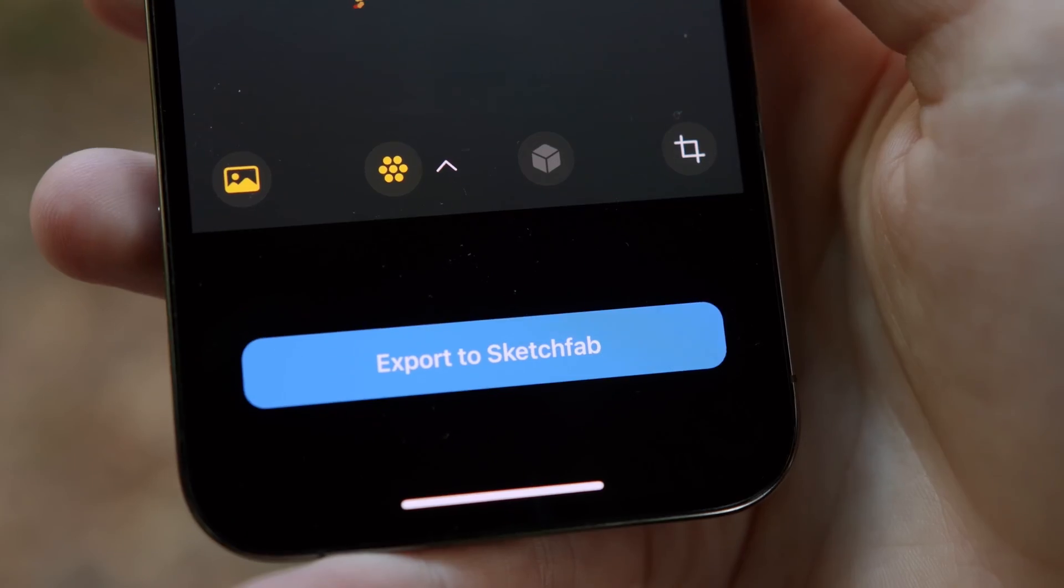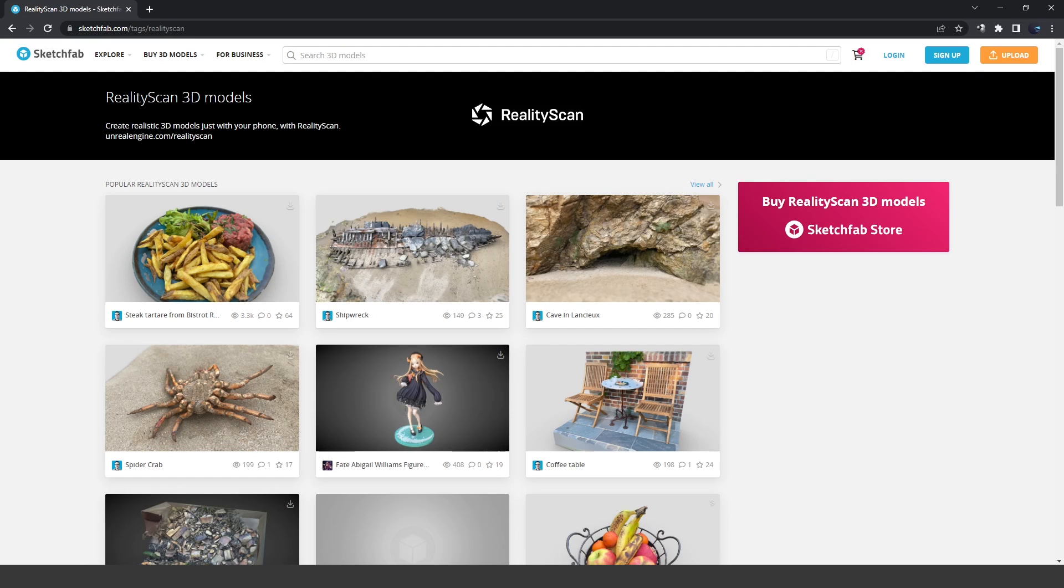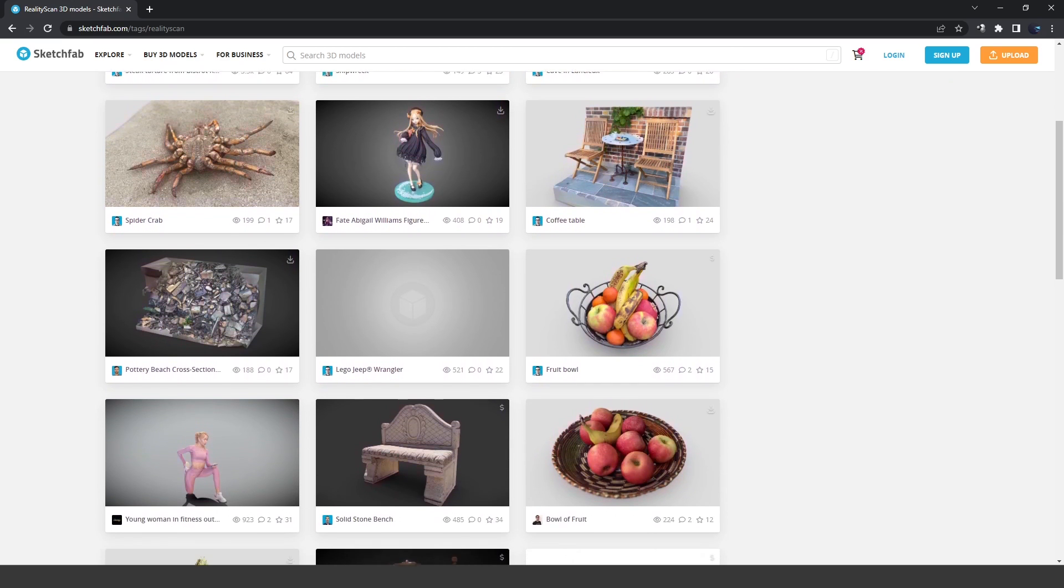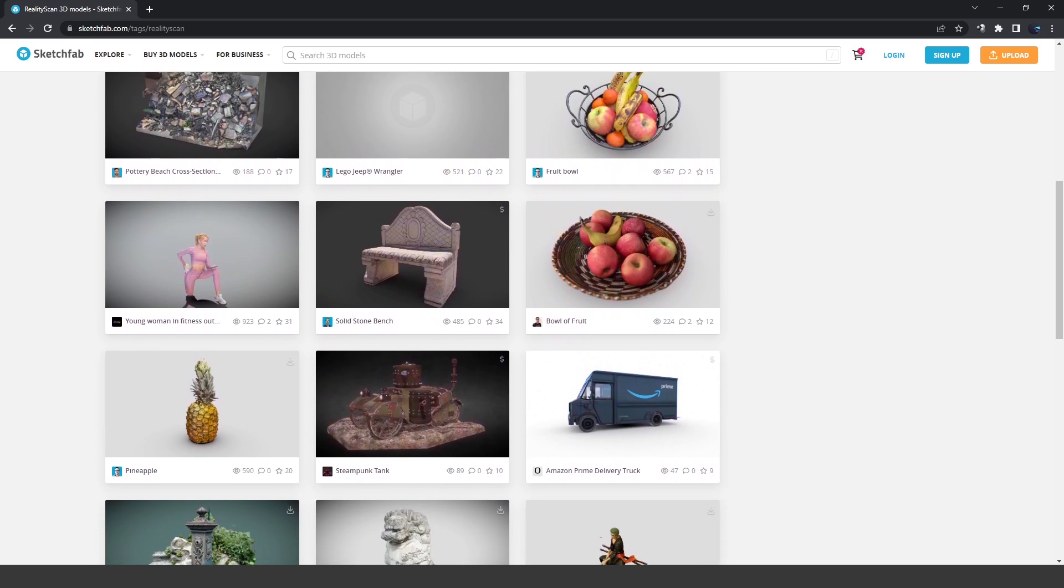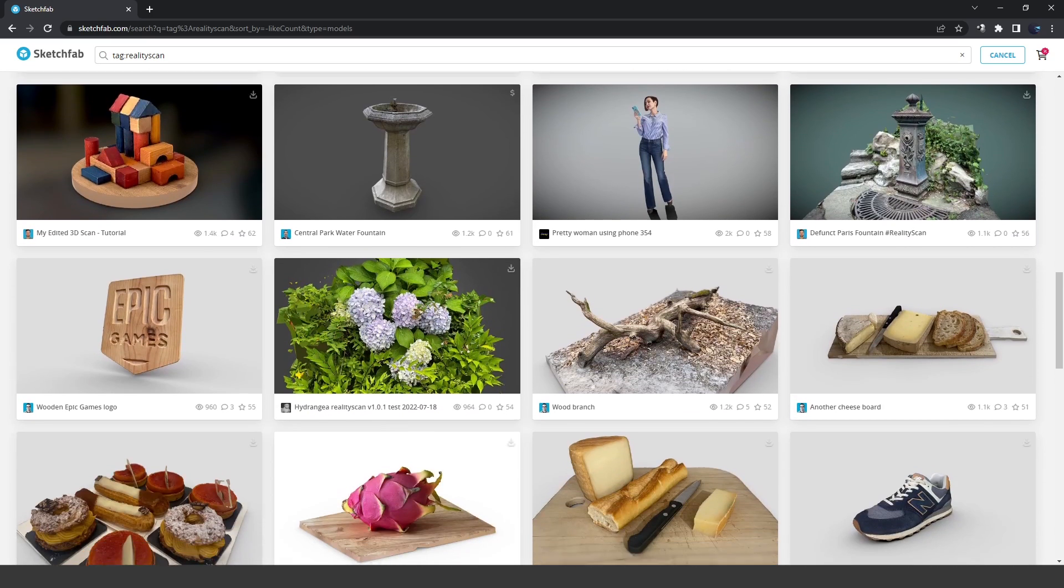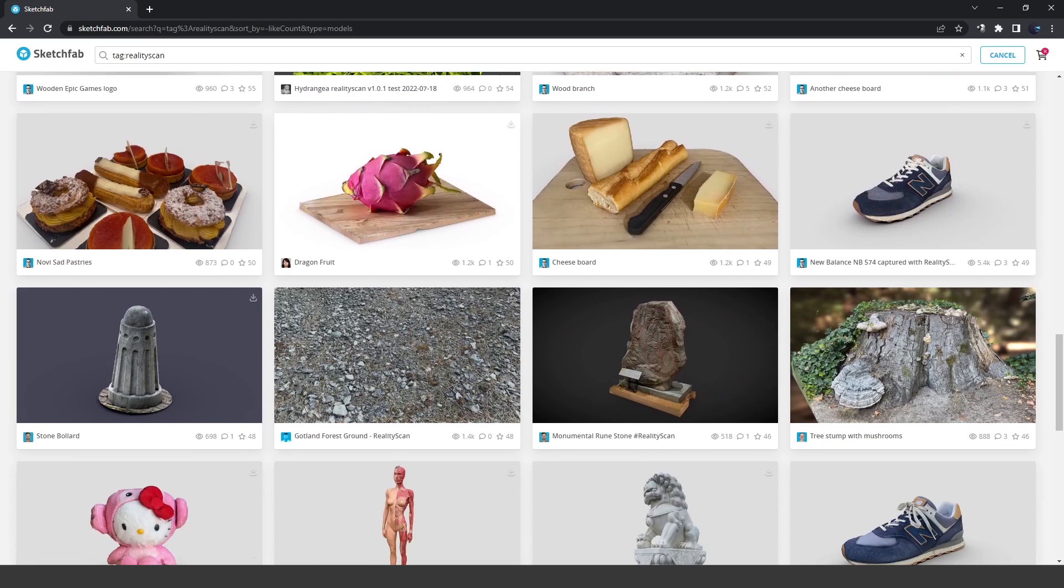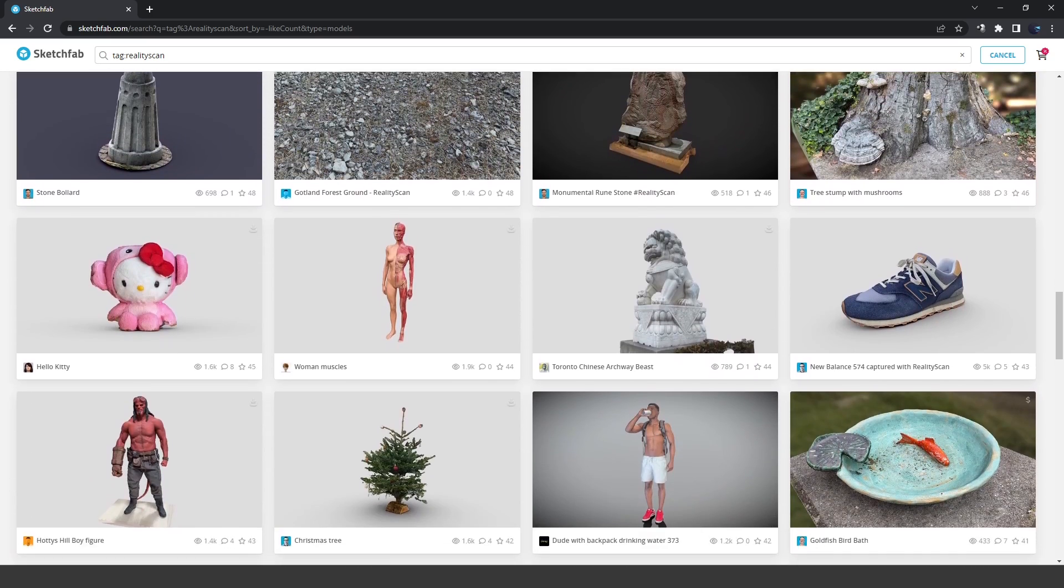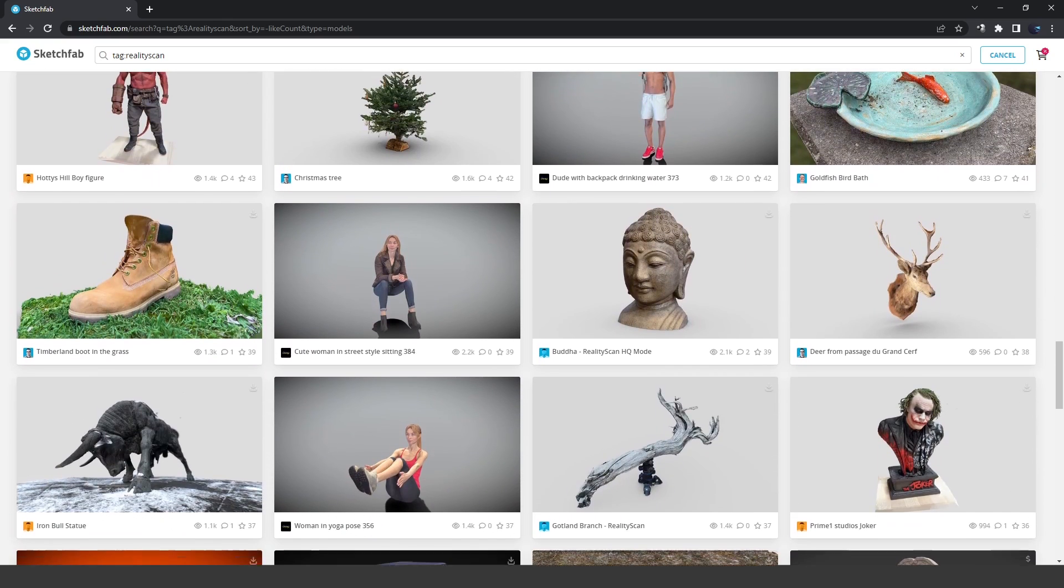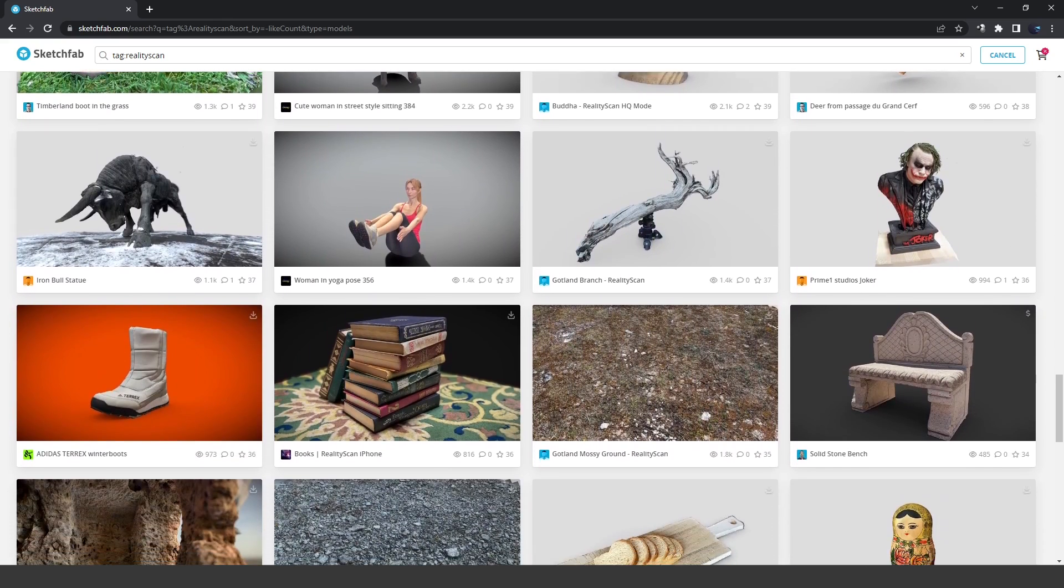And if you want to check out other 3D models that people have scanned using this app, you can browse Sketchfab for all those models with the reality scan tag. And you can see all the other stuff people have scanned. There really are some cool stuff on here. And it just goes to show you what is possible with the reality scan app. And anyways, that is going to be it for this video. So I hope you guys enjoyed the video. Let me know what you guys think down in the comments down below. And as always, I'll see you guys in the next one.